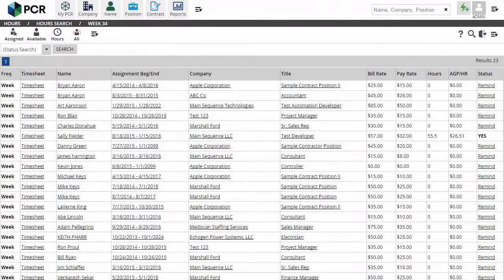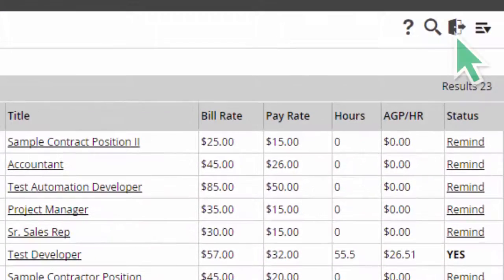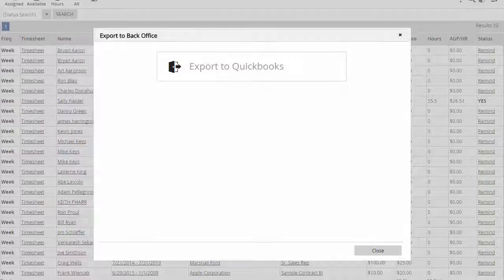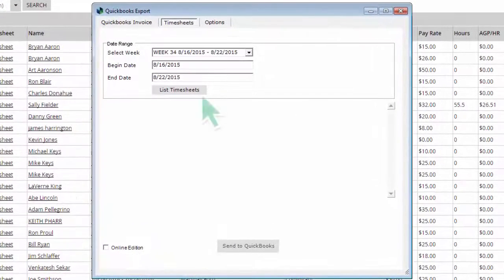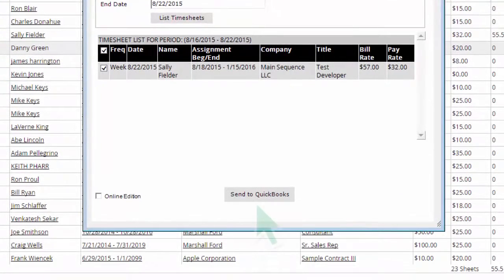We're presented with a list of all active contractors. We click the export option in the upper right to launch the export utility and select QuickBooks. In the utility pop-up, list timesheets shows us all contractors who have submitted a timesheet for the period. We select one or more timesheets to transfer and click send to QuickBooks.